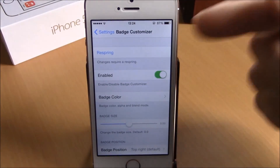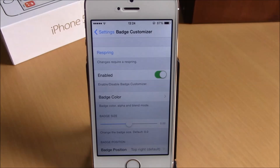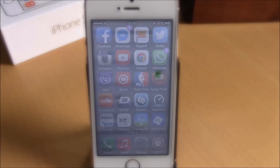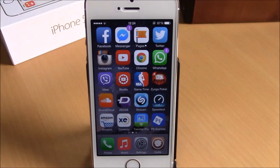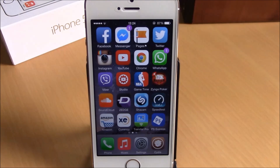Then just go back and hit the Respring button — respring your device and all the changes will take effect. So these are our best tweaks for the first week of November 2014. I hope you guys enjoy them and don't forget to subscribe to our channel.